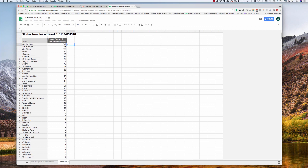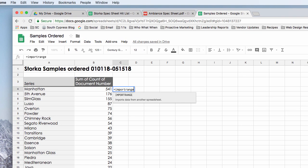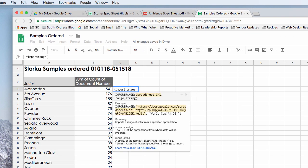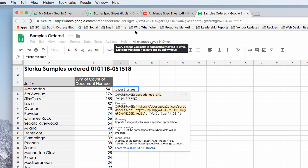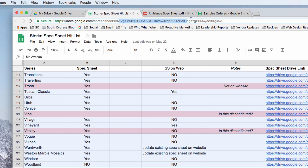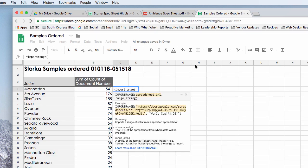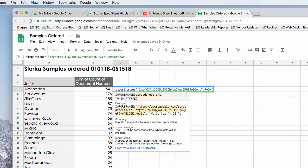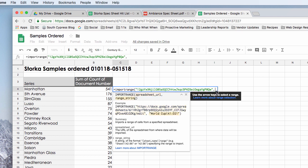First, we're going to use the import range function. And we're going to grab the identification string for this sheet which is found right here in the URL. And I'm going to put quotes, paste that right here.